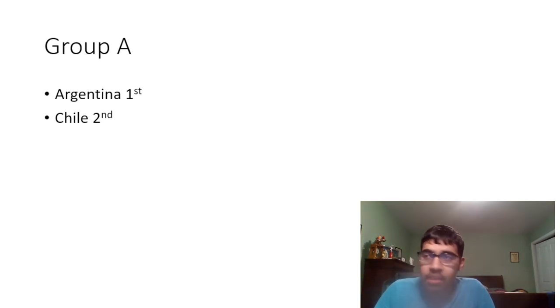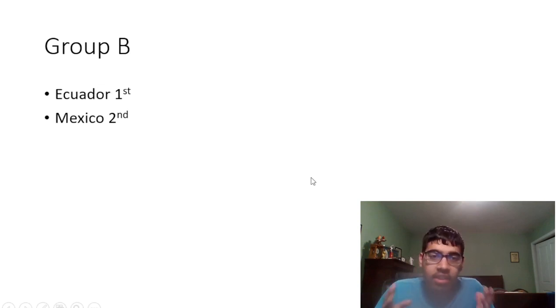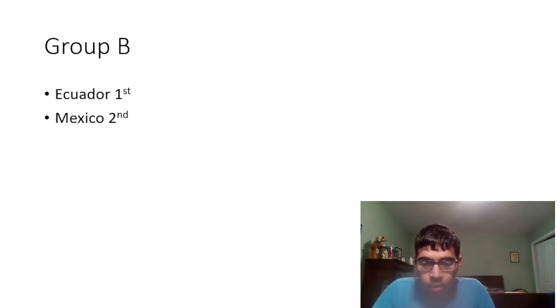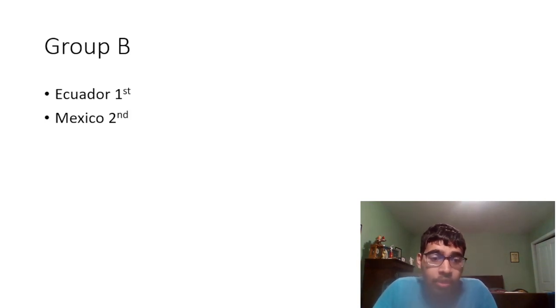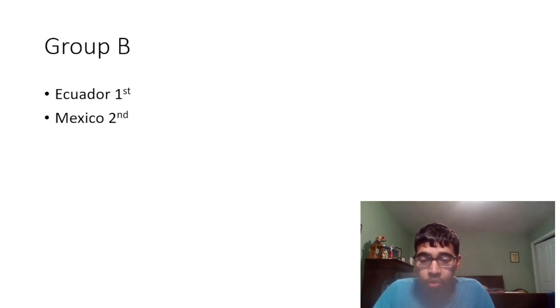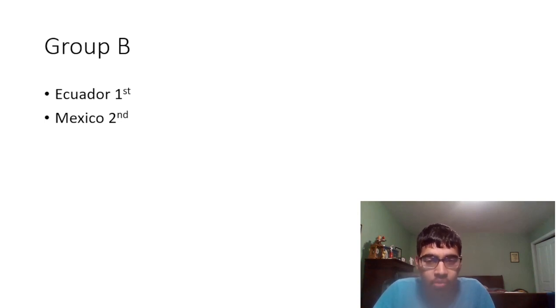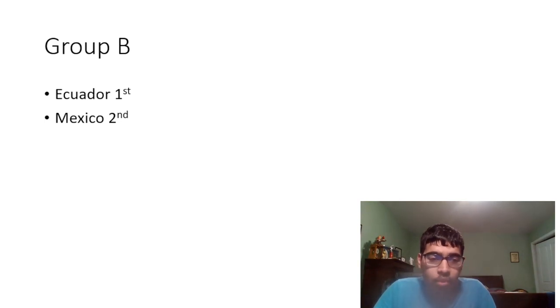And then we have the group of death guys. We have Mexico, Ecuador, Venezuela, and Jamaica. Coming in top of the group is Ecuador. I think for me Ecuador looks fantastic defensively. These guys look really solid. I've been really really impressed with Ecuador and I think they've been looking very good.